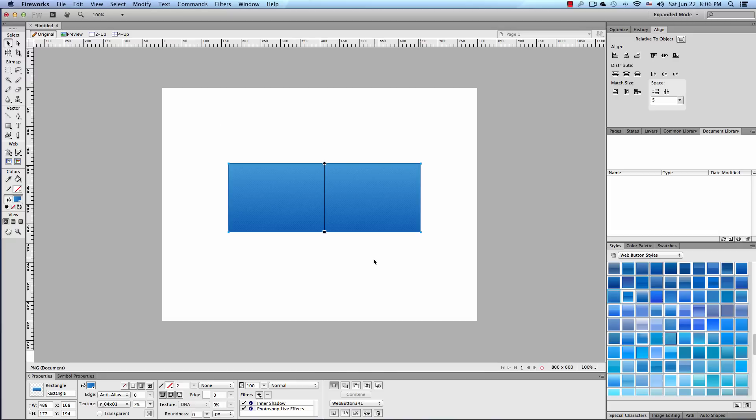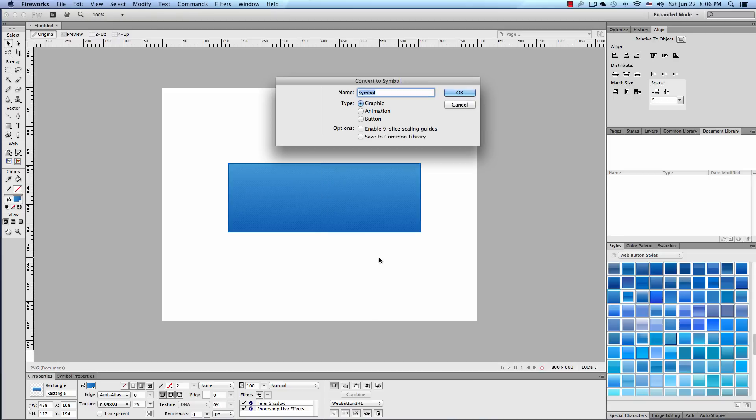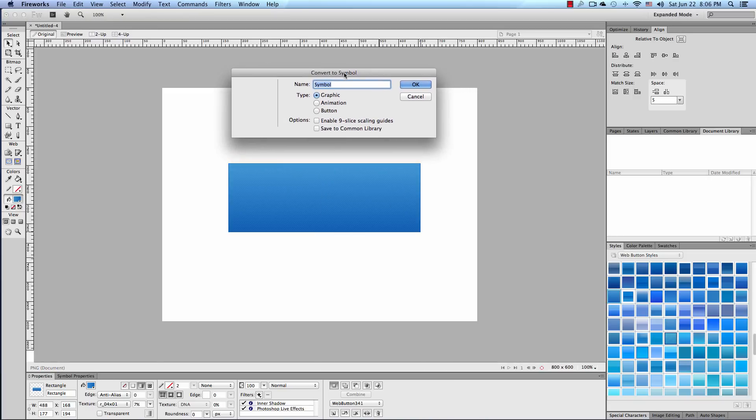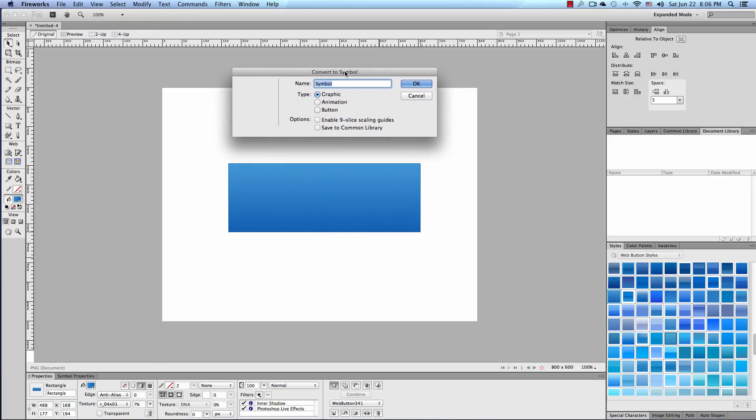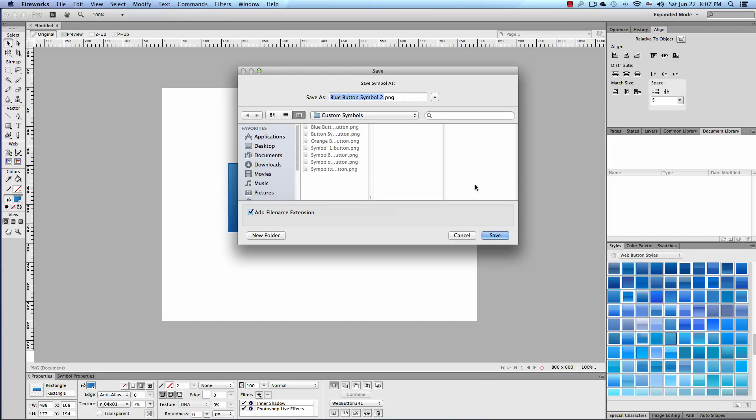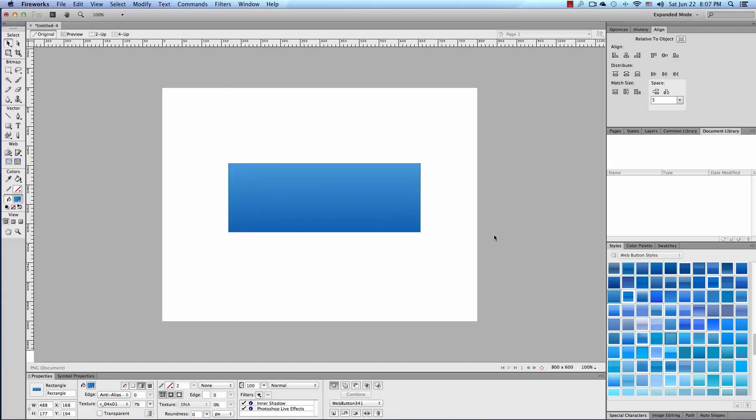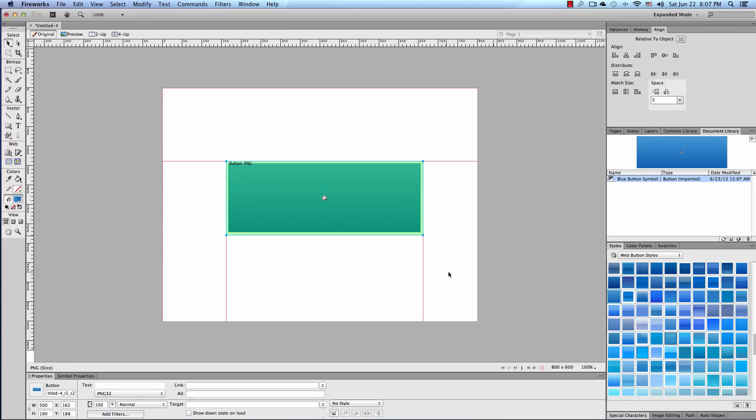We're going to convert this graphic first into a button symbol. So let's go ahead and hit F8 on the keyboard. It brings up the convert to symbol dialog box. And I'm going to call this Blue Button Symbol 2 because I think I have one in there already. And select button. And we're going to save that to the common library. And we're going to click OK. And then save.